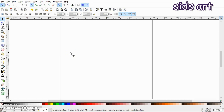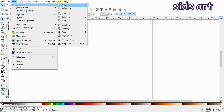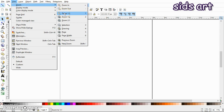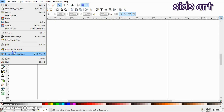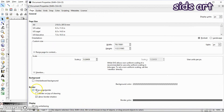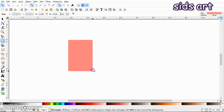Before we start drawing, let's change a few settings. Go to View > Zoom and set zoom equal to 1. Next, go to File > Document Properties and remove the page border.